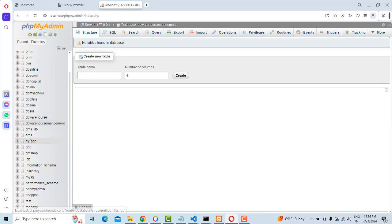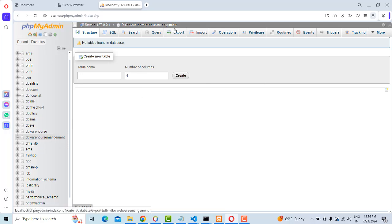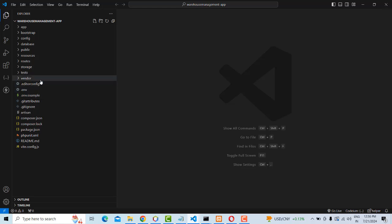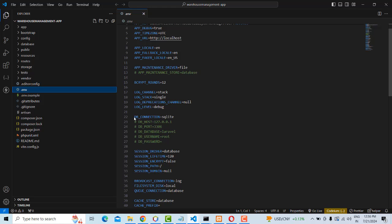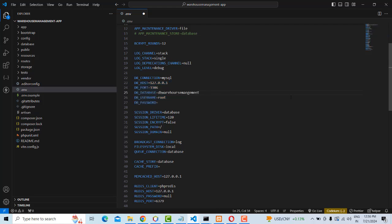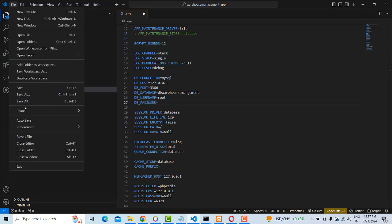Create the database named 'db_warehouse_management'. Copy this name, then go to your Laravel project and open the .env file. In the DB connection section, change the default 'sqlite' to 'mysql', uncomment the relevant lines, and set the DB_DATABASE to 'db_warehouse_management'. The default XAMPP username is 'root' and the password is blank — update accordingly and save the file.